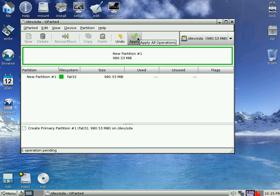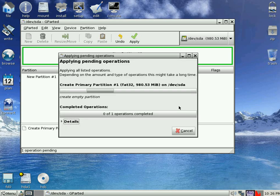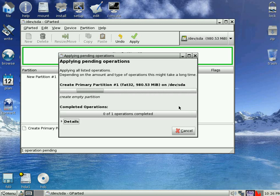And then we're going to apply that. And yes we want to do that. So click Apply again. And off she goes. Create an empty partition. And should be done in a few seconds normally. Doesn't take too long.